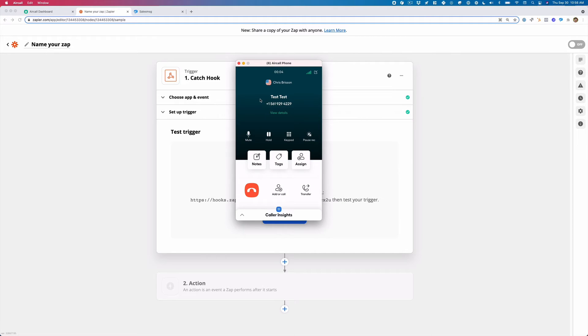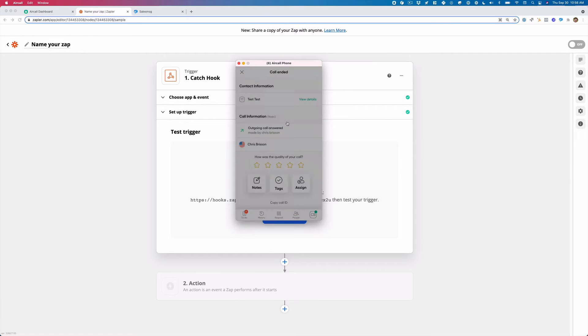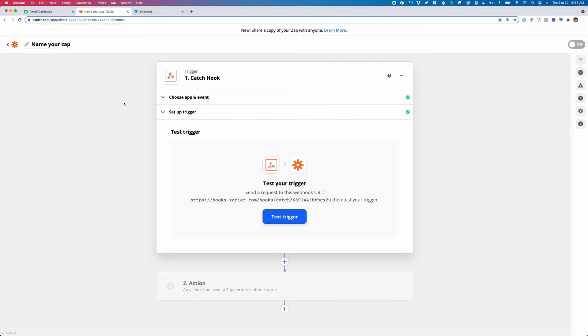And then we're going to hang up. That's going to ask me to apply a tag. So I'm going to click on this tag and we're good.